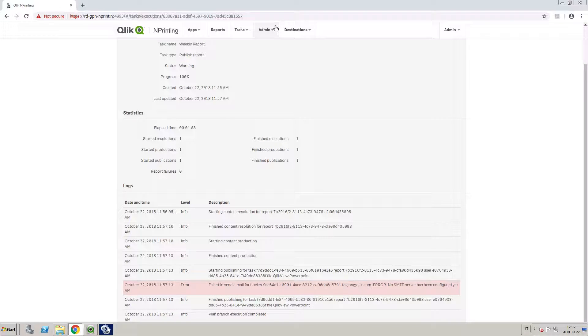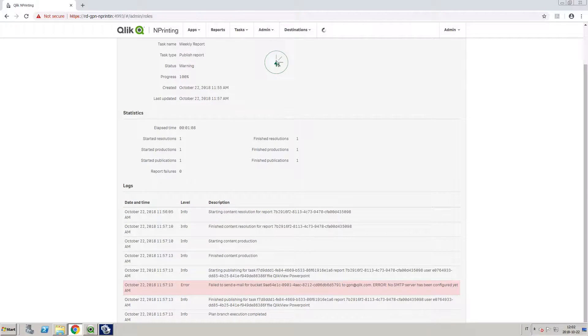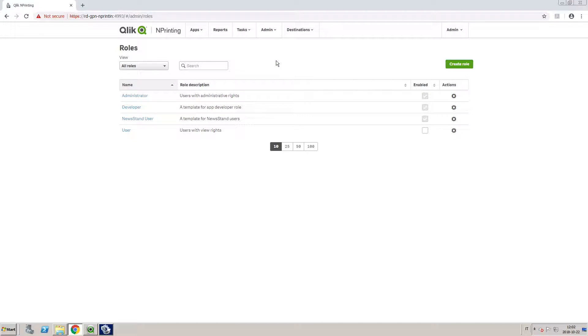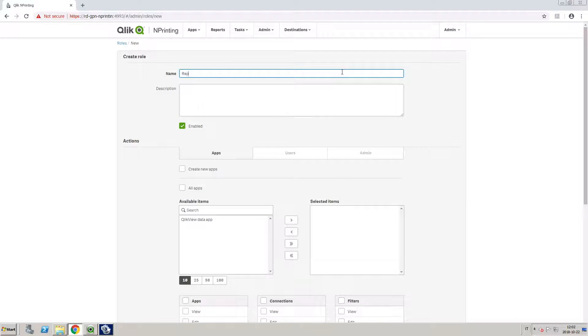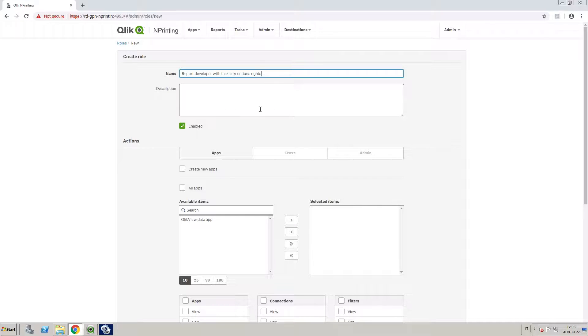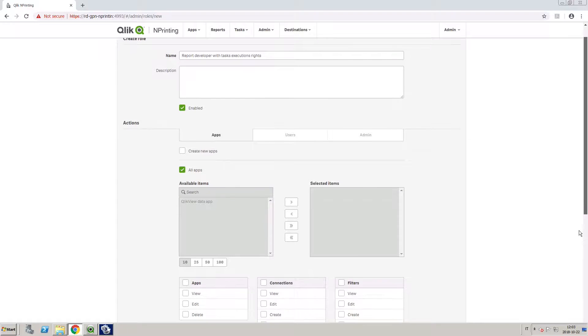By default, the ClickNPrinting administrator has permission to view and abort task executions, but you can also create a customized security role to give a specific user access to them. In this example, we are going to create a role for a report developer with task execution rights.